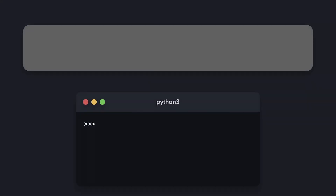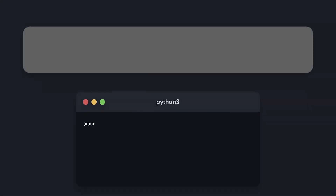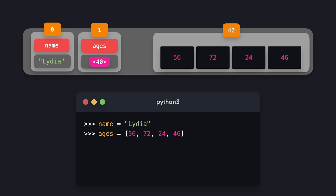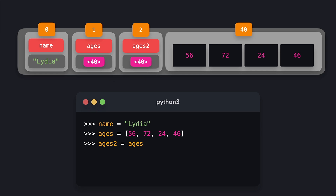There is one important difference when working with lists versus working with regular variables. When we define a normal variable, Python stores this value in memory directly with the string. When we create a list, however, we're actually creating a variable whose value is simply a reference to the address where that list is stored in memory. Whenever we try to create a new variable that should have the same value as the ages variable — for example called ages2 — we're actually copying the reference to the same spot in memory that ages refers to.